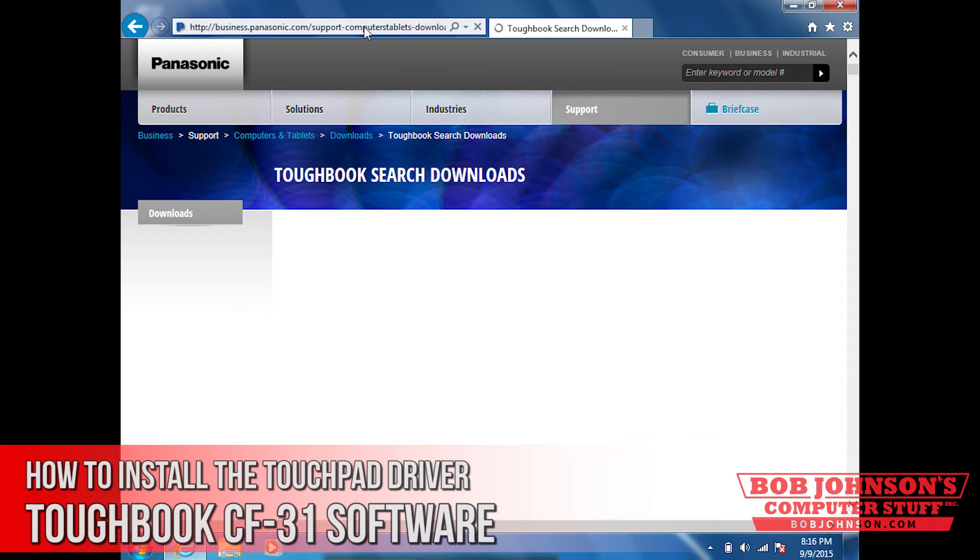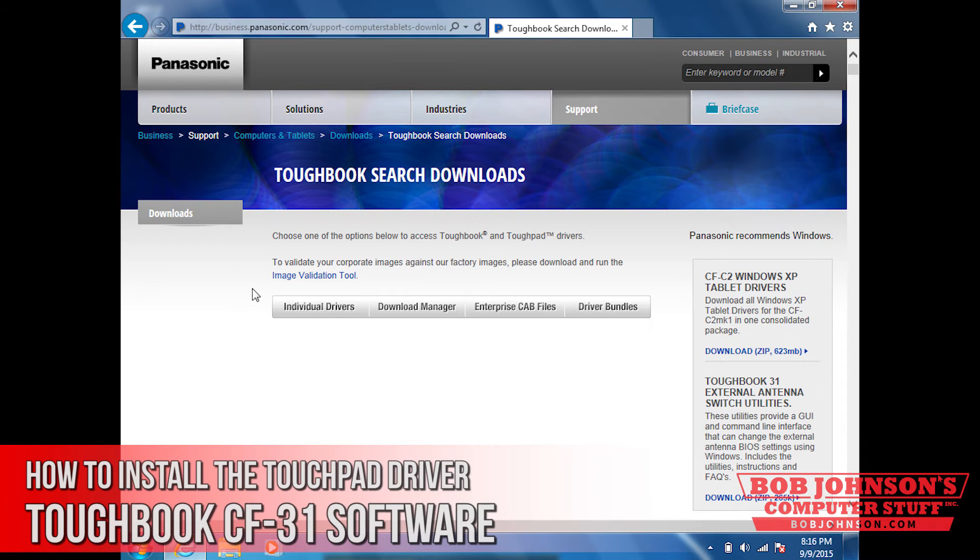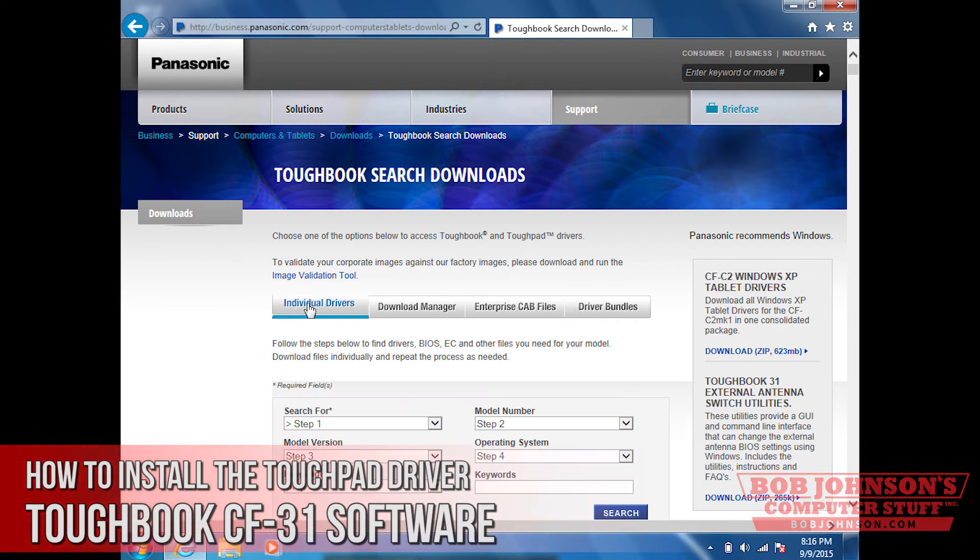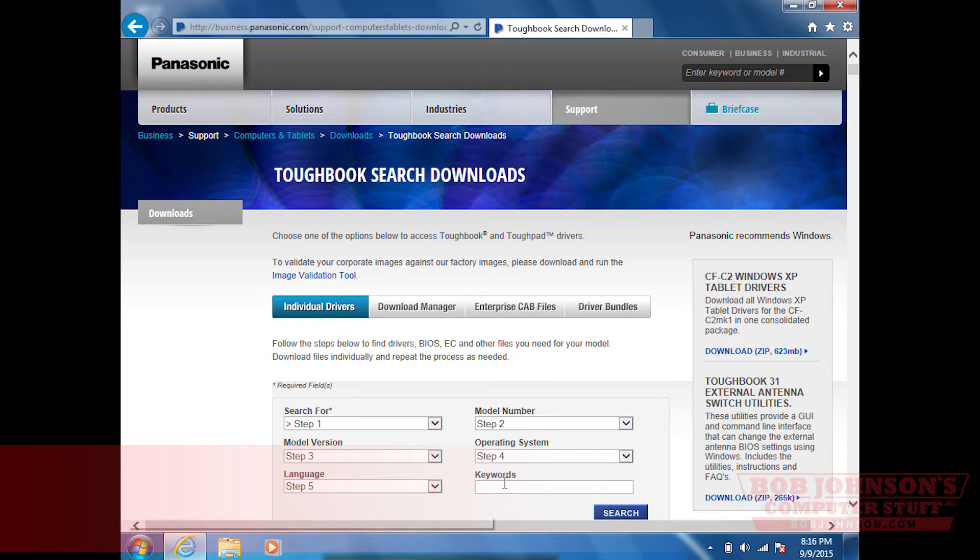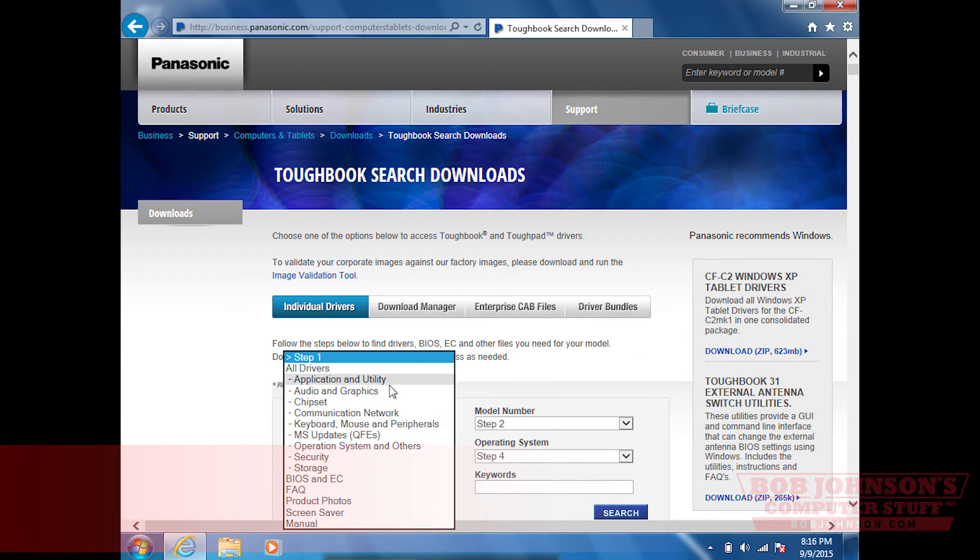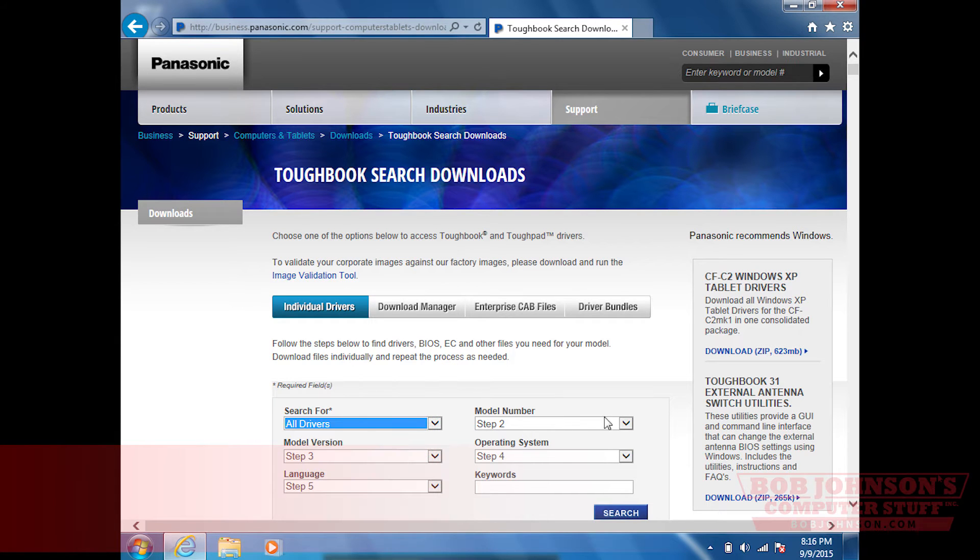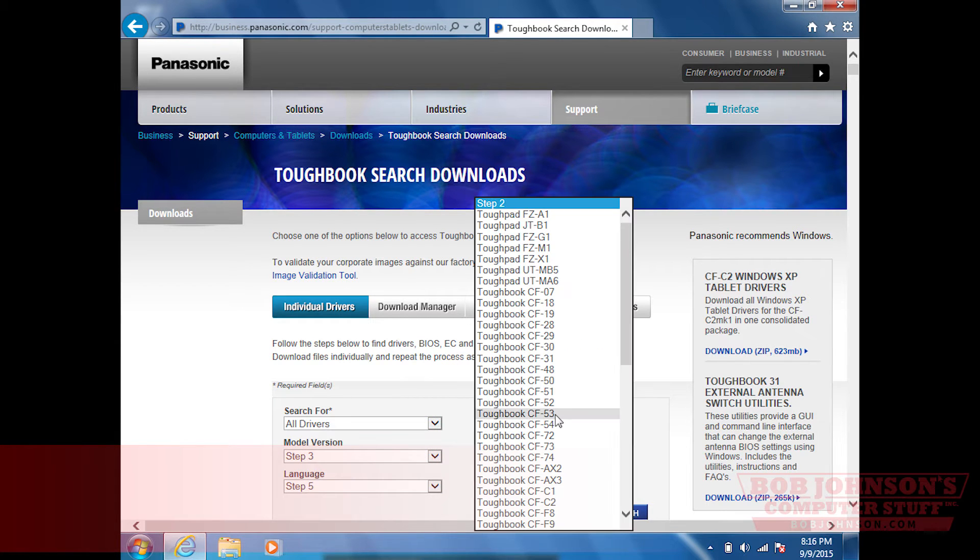When you get to the website, click individual drivers. You're also going to need to select all drivers in step one. In step two, you'll of course select the Toughbook CF-31 model number.